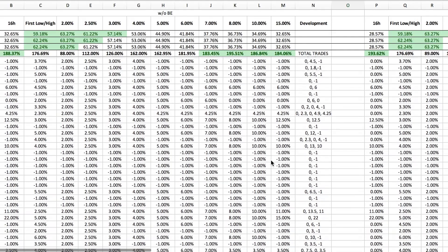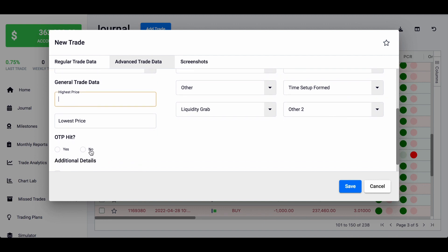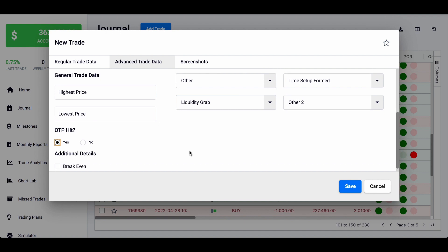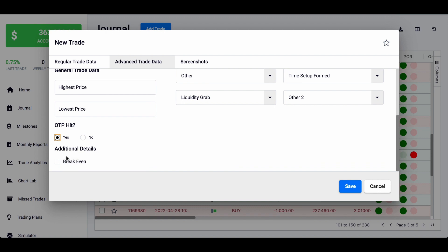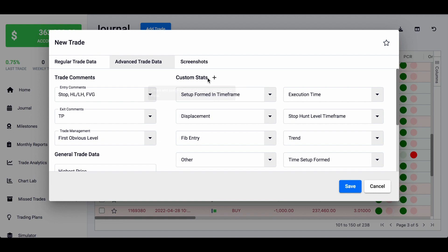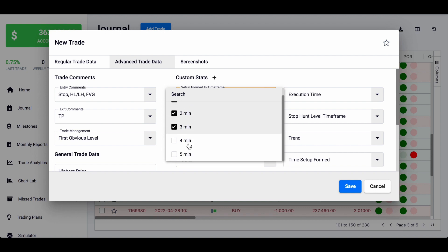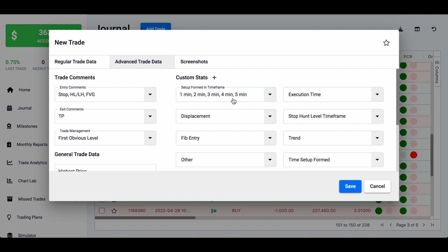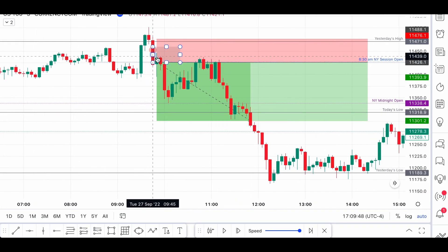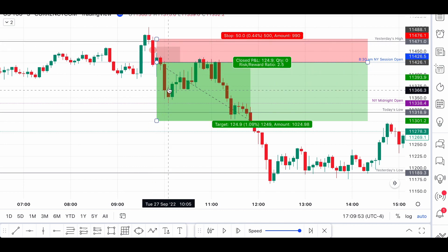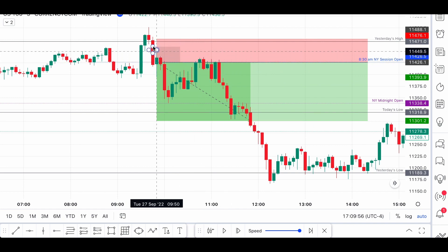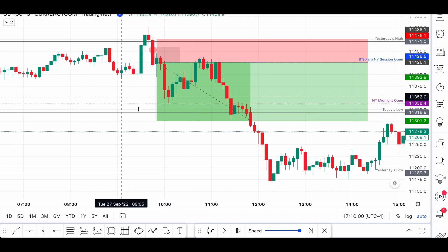Then you can put how high the price went and how low it went, and whether the original take profit was hit. For example, if your take profit was at 3% but you manually closed at 2.5%, you'd still note that it eventually reached the original take profit. Those are specific custom stats I personally wrote. The first one — if you've been following this channel — is which timeframe the trade was valid on: 1, 2, 3, 4, or 5 minutes. In this case the trade was forming on all timeframes. Since I could see fair value gaps on the 5 minutes, I would consider this trade valid on the 5 minutes.